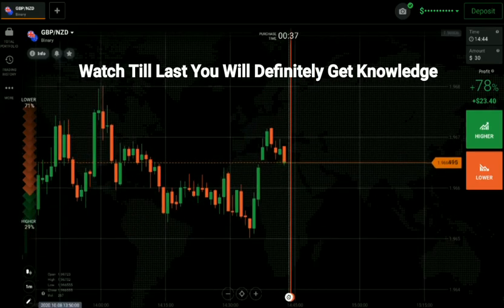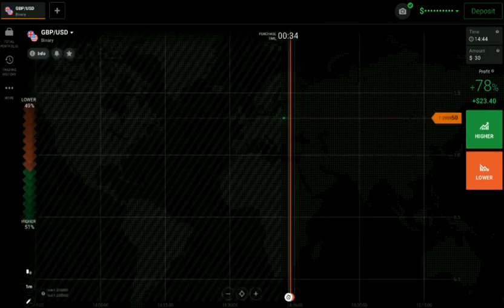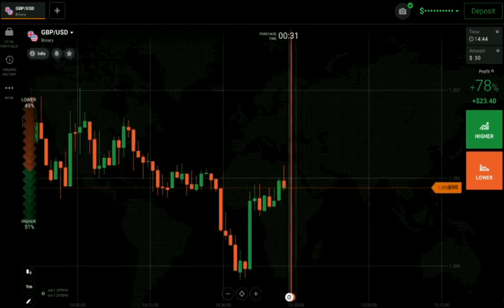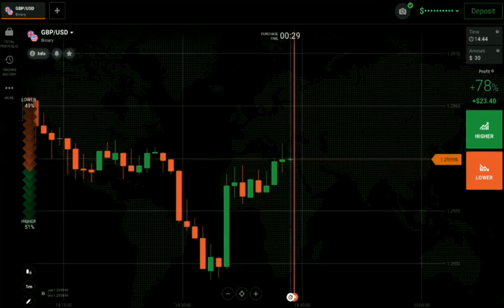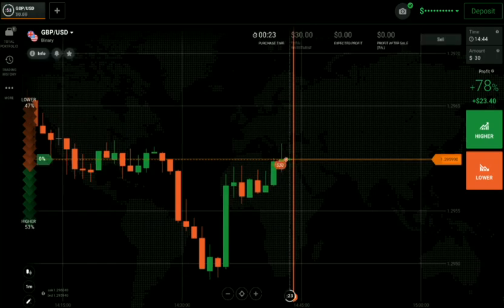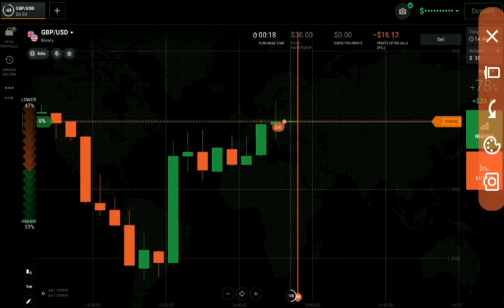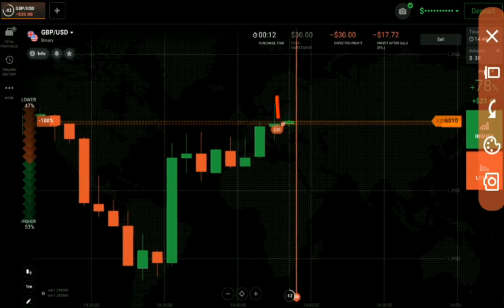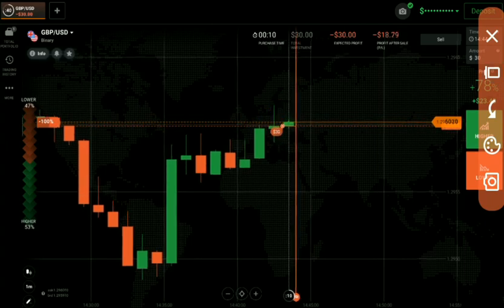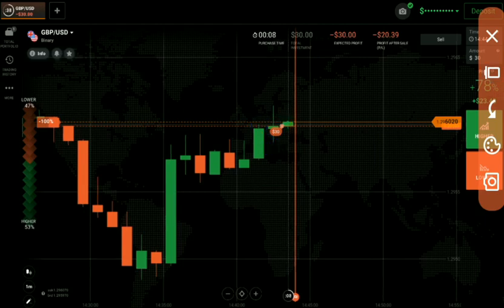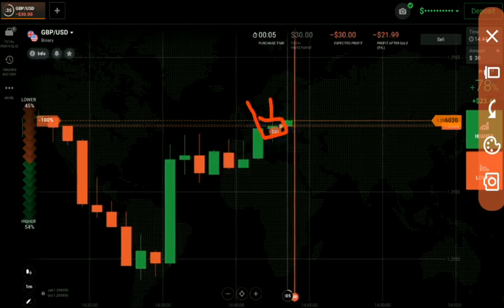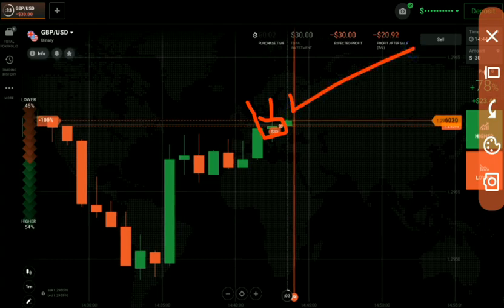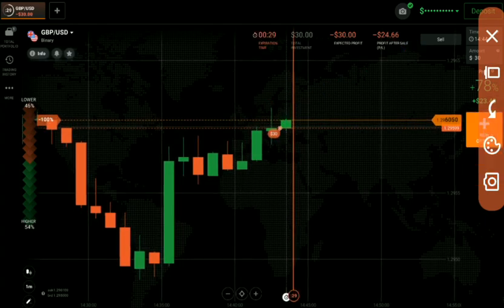Now let's start today's trading. I had placed a down option here. Why? Because you can see this line is a round number level, and plus we are seeing rejections from this line. The type of candle here is a spinning top at a round number level, with rejection below this round number level.